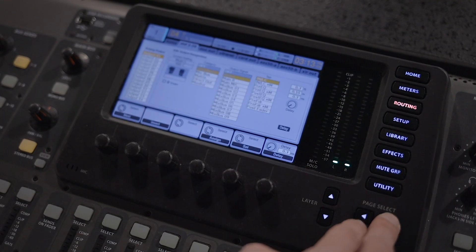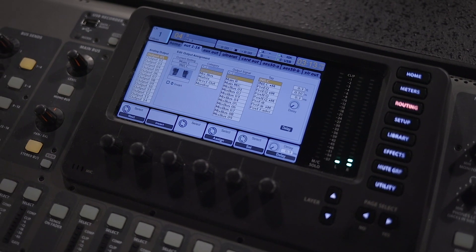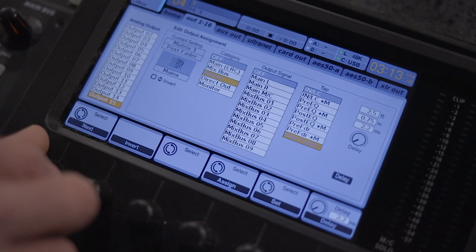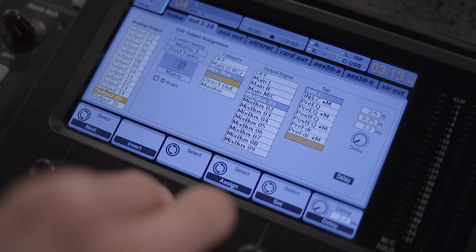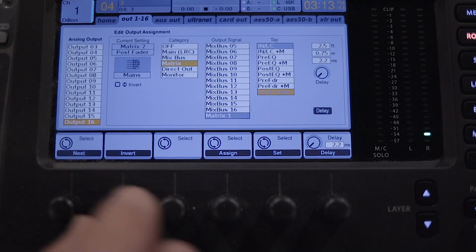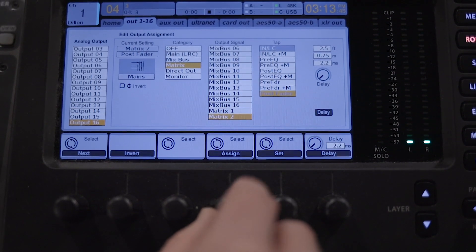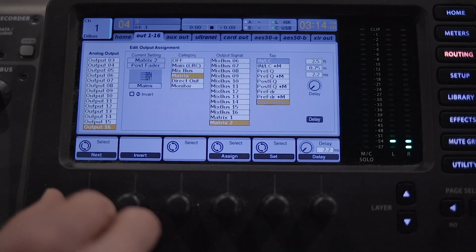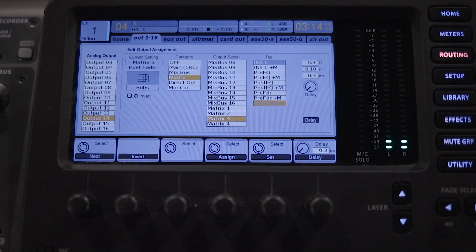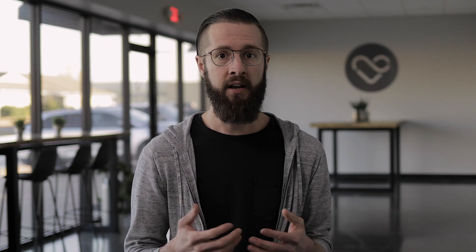On the X32, navigate to the routing screen and select the Out 1-16 tab. Find the output you're currently using for main left — most likely output 15 — and set the output signal to matrix 1. Then find the output you're using for main right, most likely output 16, and set the output signal to matrix 2. Finally, find the output that you're using for your sub and assign the output signal to matrix 3. Keep in mind, if you're currently using the same output as your mains for the sub, you'll need to use an open output and connect your sub accordingly.